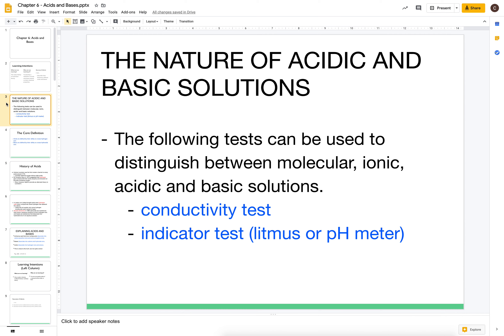We already know from previous years some properties of acids and bases. We know that we can test for acids and bases with litmus paper — litmus turns red in acids and blue in bases. We also know that acids and bases both conduct electricity, and we can use that information to distinguish between molecular, ionic, acidic, and basic solutions.